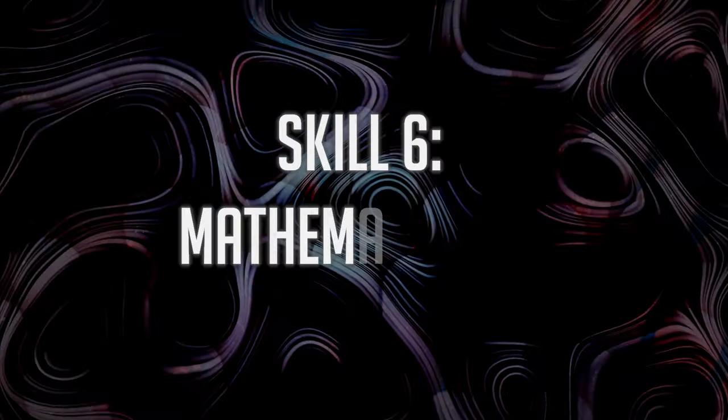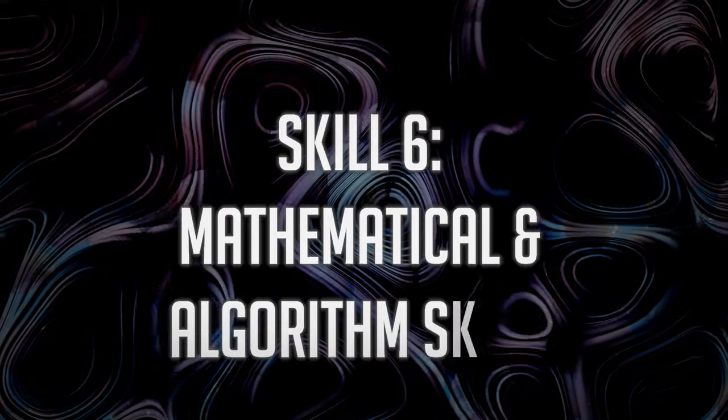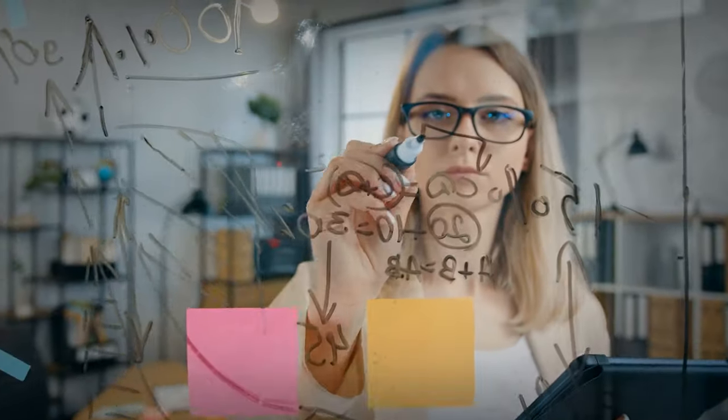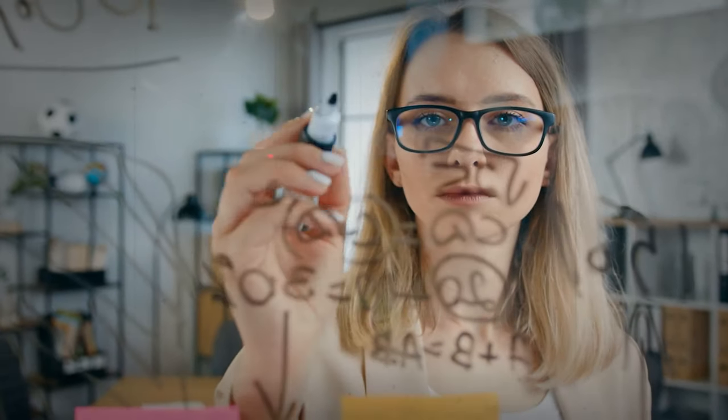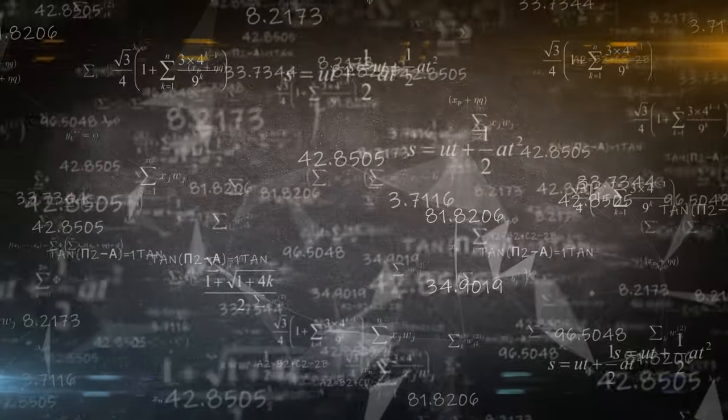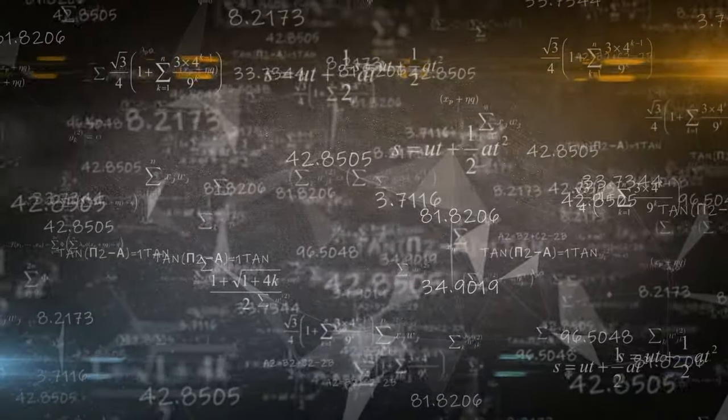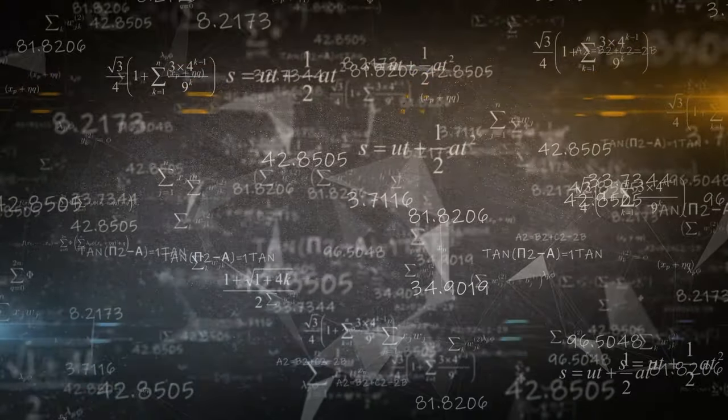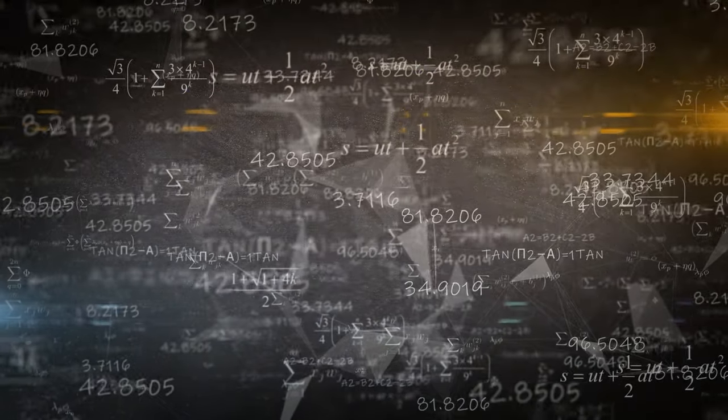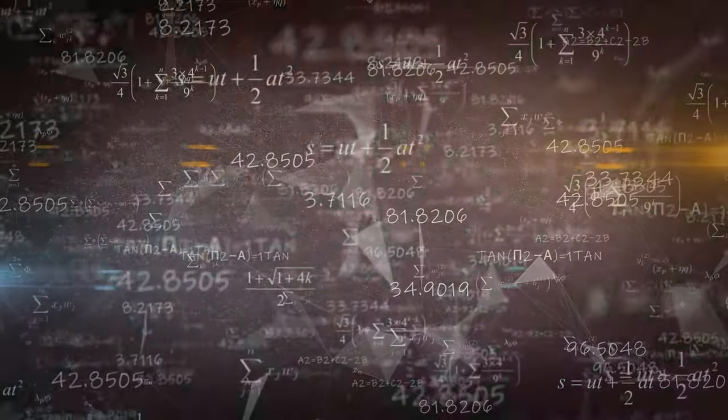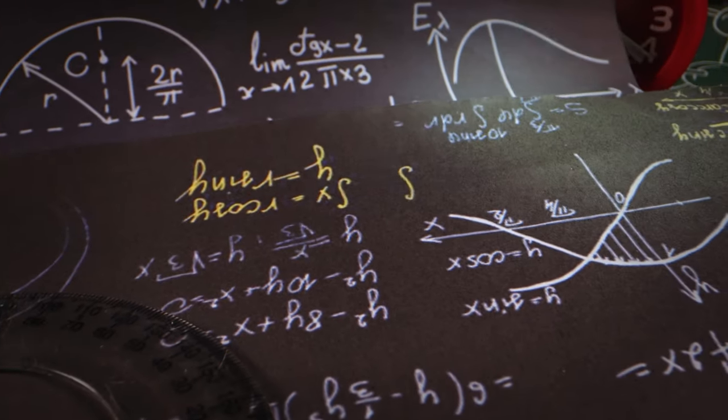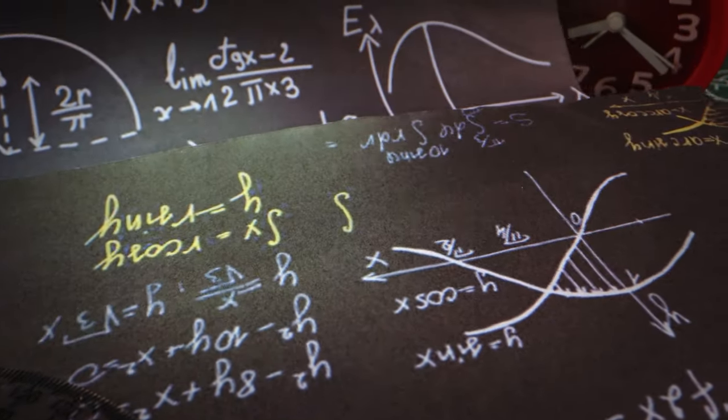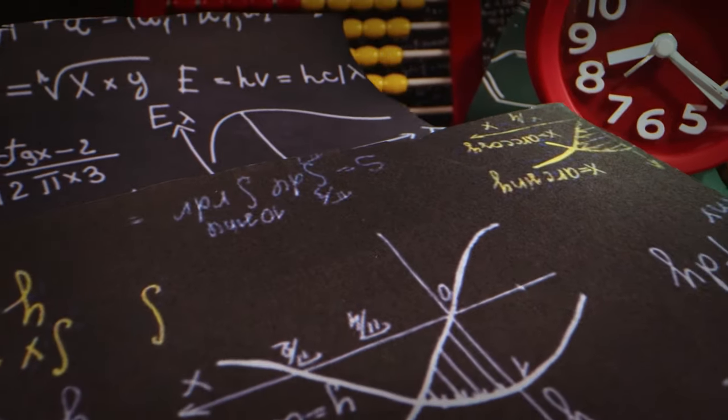Skill 6. Mathematical and Algorithm Skills. If you're looking to become an AI engineer, here's a key skill you'll need – mathematics and algorithms. AI engineers use math to solve problems and come up with clever ways to handle AI tasks efficiently. They need to be really good at crunching numbers and using math to make AI work better.